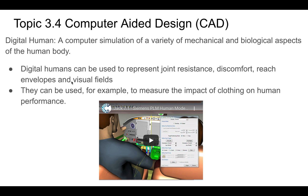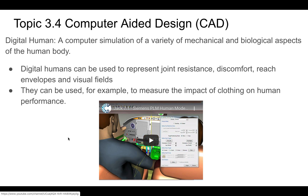Digital humans are something people use all the time. Essentially, anthropometrically valid models of humans are created and placed into a given situation to see how they react. It's a computer simulation that has the mechanical and biological aspects of a human body — including joint resistance, discomfort, reach envelopes, and visual fields. This might be important for, say, an airline pilot, to know what the person would see, if they could reach the controls, and so on. Digital models of humans can be created with computer-aided design.